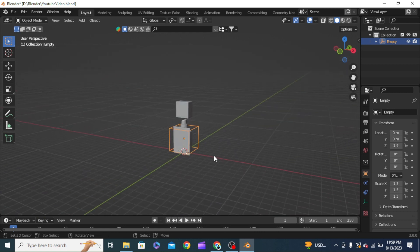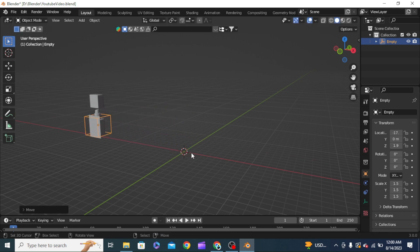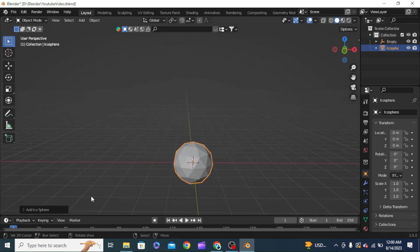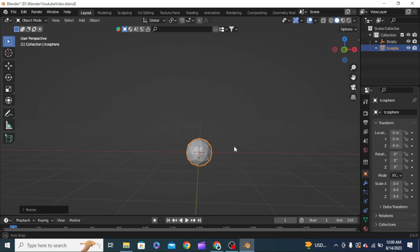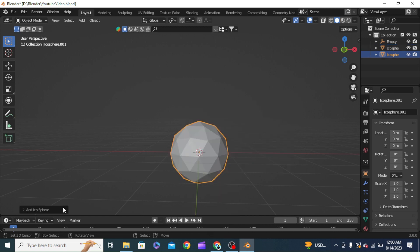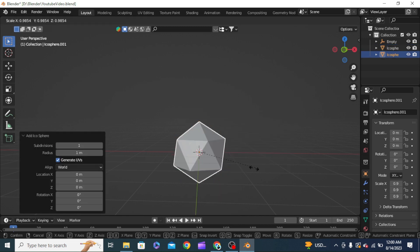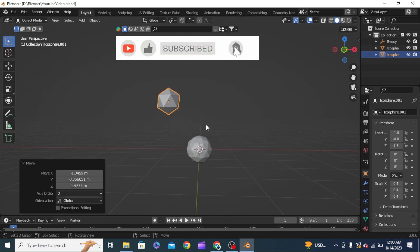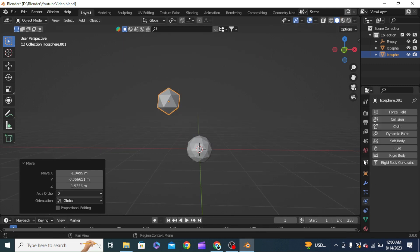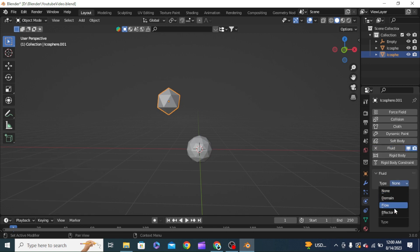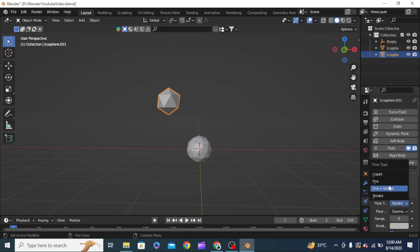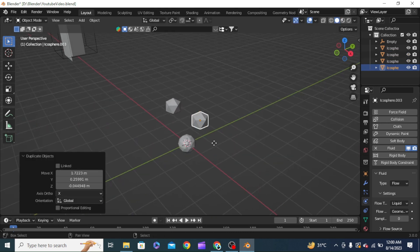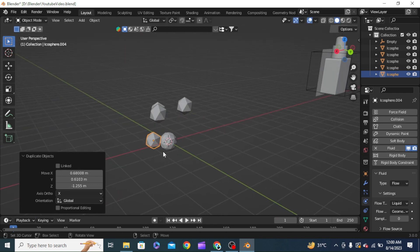To create the splash simulation, we first need an icosphere which we size down, and another icosphere with subdivision levels reduced to one at the same size. We grab it up, and with this icosphere selected we get into Physics Properties, click Fluid, set the fluid type to Flow, and set it to Liquid. With this one selected we'll Shift+D to surround our center object with these icospheres.